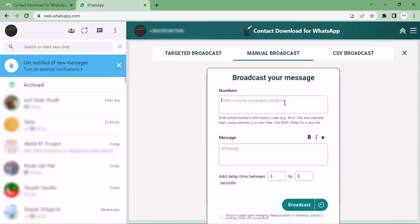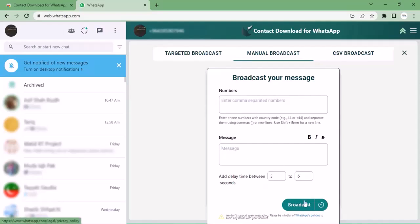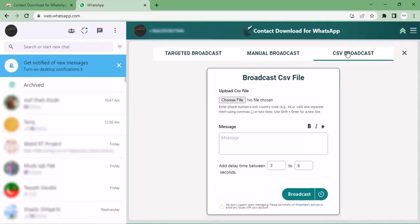You can add numbers here and broadcast messages in the column below. CSV broadcast option is also available. If contacts are not saved in your mobile, you can add numbers through a CSV file and write your message, then click broadcast.